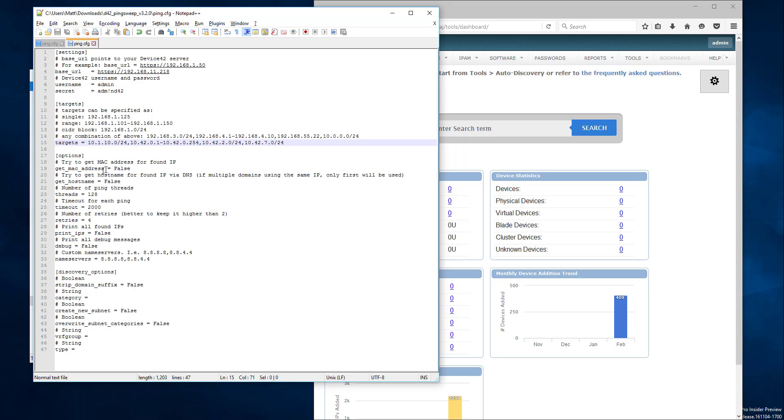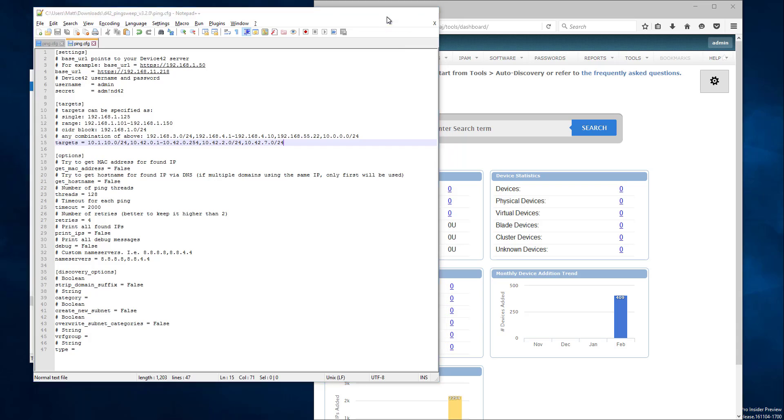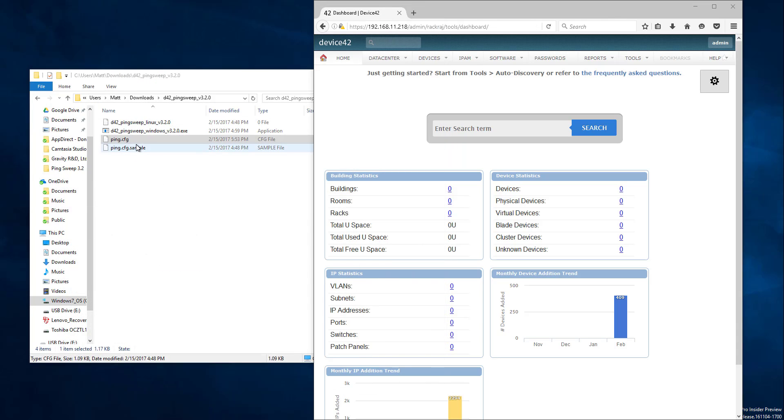Just take note that there are extra options here, Mac addresses, ping threads if you want to change how it runs, and discovery options as well. Everything from VRF groups to specialty options that you may be interested in changing how things are discovered. So once you've done that, go ahead and minimize your config file.